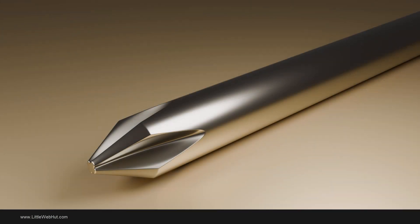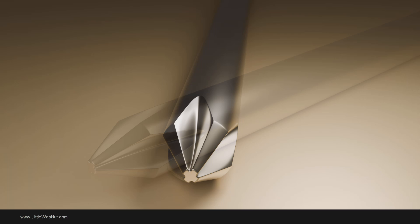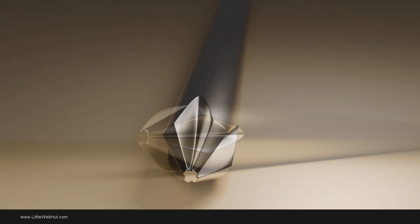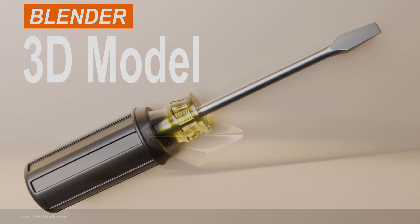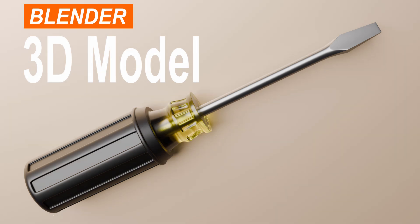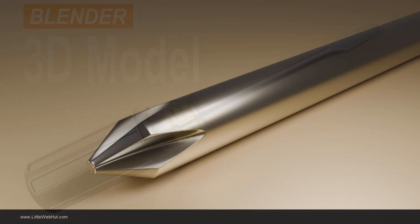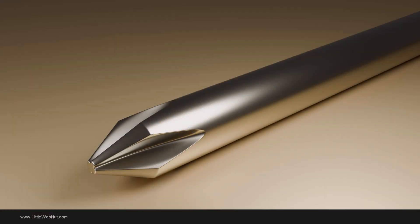Here are a few renders of this screwdriver tip that I did from different angles. If you would like to see how to make a handle for this screwdriver, then you may want to watch another video that I made which will show you how. I'll put a link to it in the video description. I hope you found this video helpful. Thanks for watching and please subscribe and leave a comment.